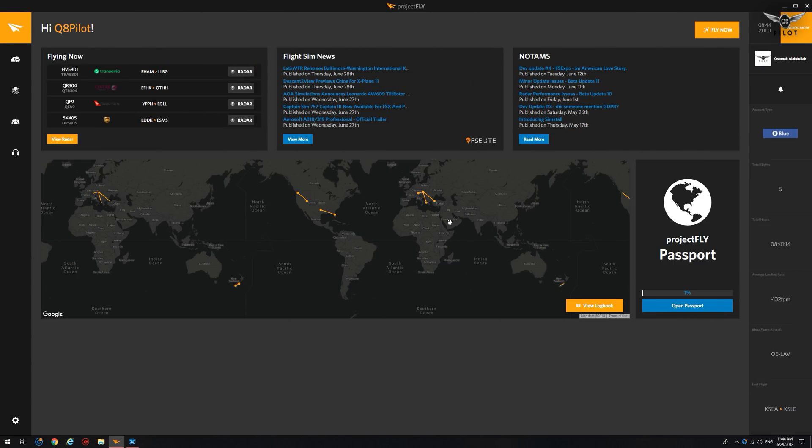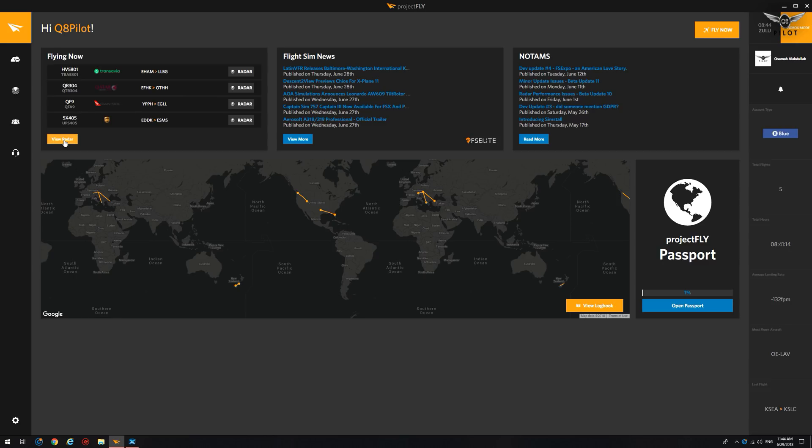Once you've successfully installed Project Fly, you will have access to a lot of different features. This first screen here, or the homepage, has a list of those who are currently flying. We can also note where they're flying, whether they're flying on VATSIM, IVAO, Pilot Edge, or just flying offline on the Project Fly network.